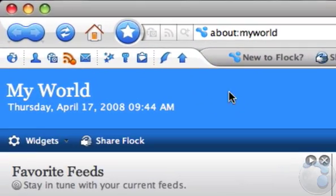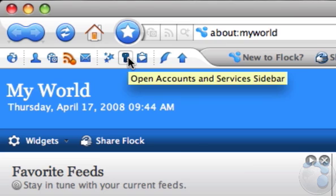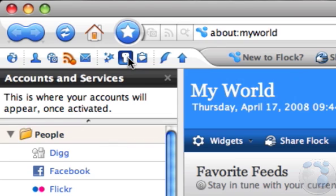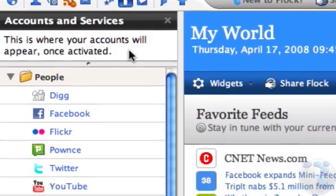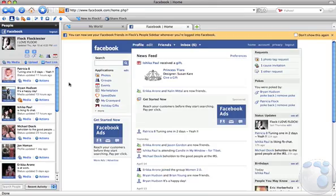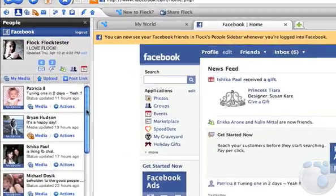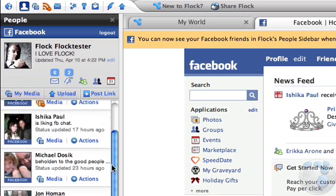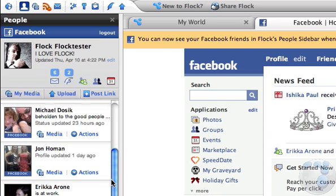Flock supports 19 plus services, which you can access by opening the accounts and services sidebar. Go ahead and log in to any of the supported services listed here. Once you've logged in, Flock will automatically activate your account within its features.